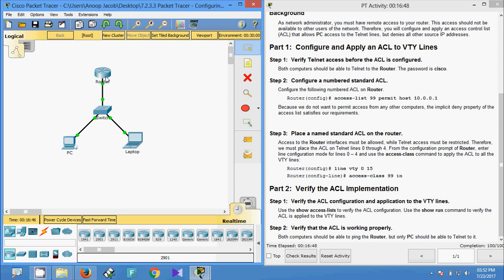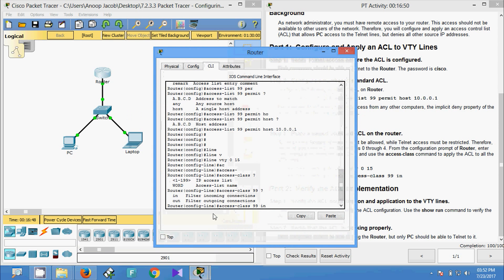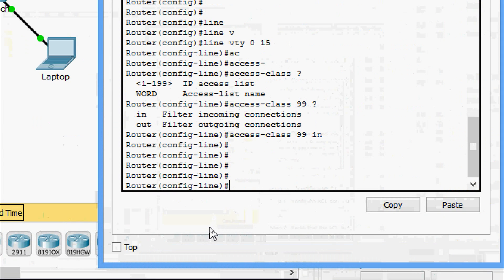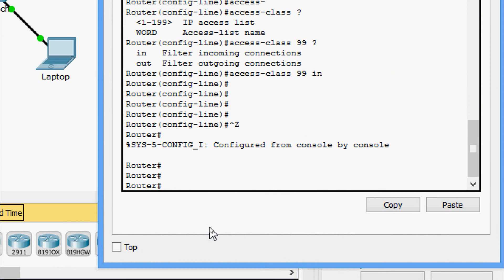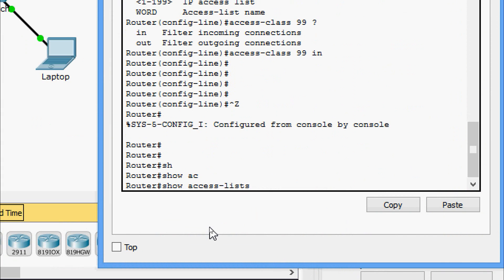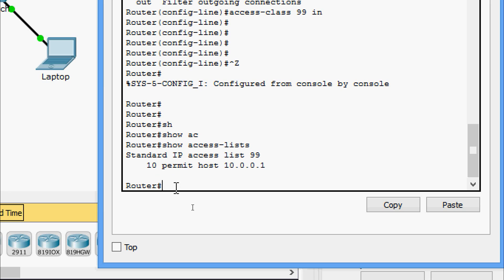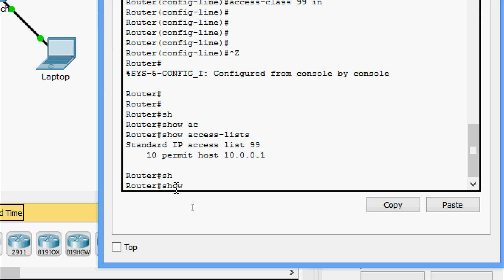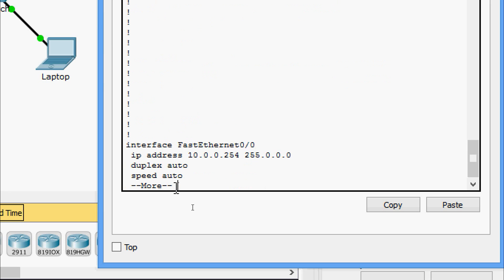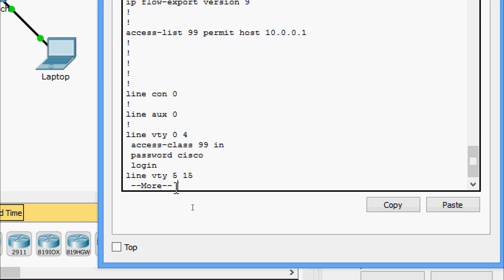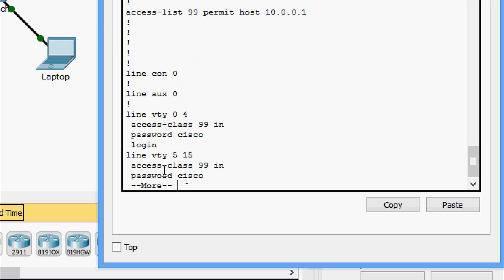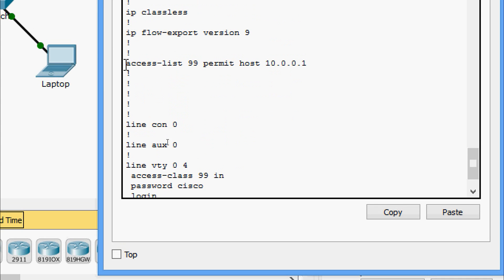We will verify this now. Coming to the router, going to privileged exec mode, we are going to give 'show access-list' and here we can see the numbered access list we created. Also we will verify with 'show running-config' — yes, here we can see the access list applied.